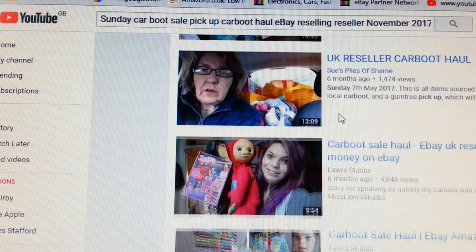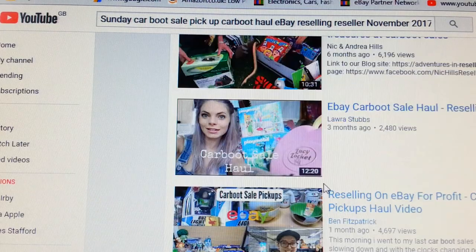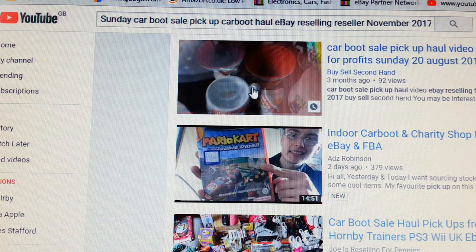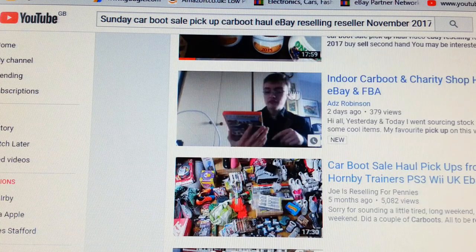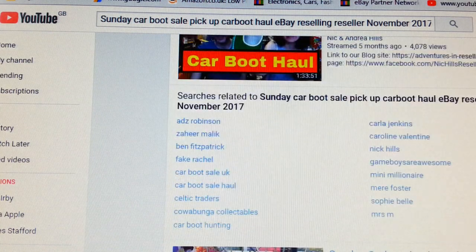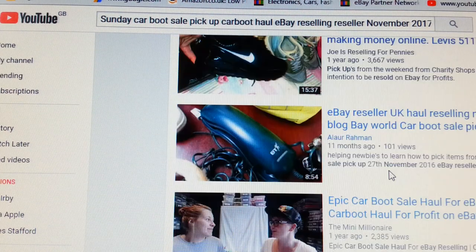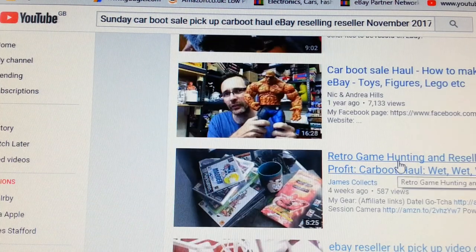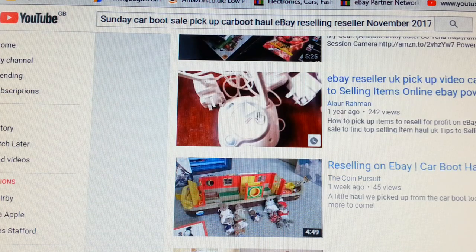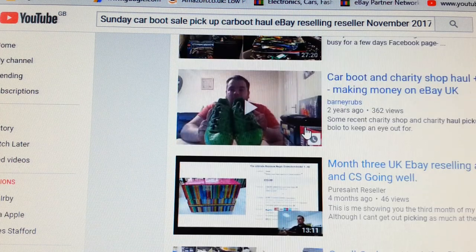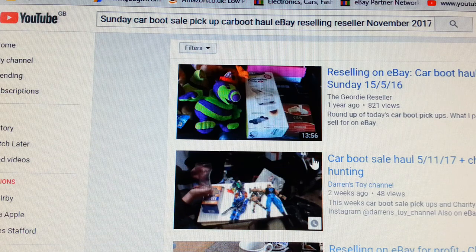I've got three videos in almost the top section. Scrolling down there's another video of mine, and another one down there. That's all on page one. If we go to page two, there's another one of my videos down there as well — that's fantastic.